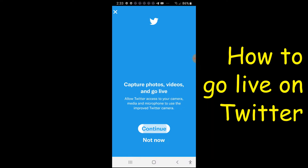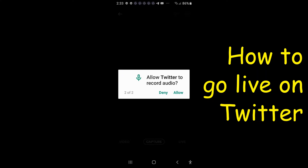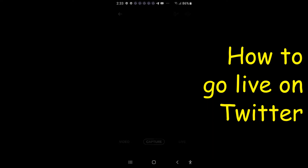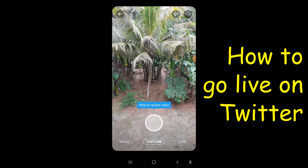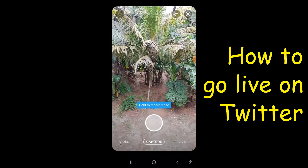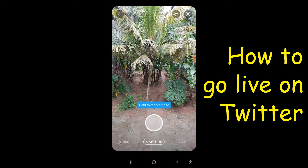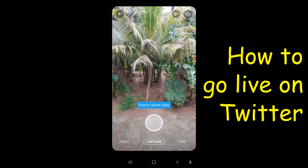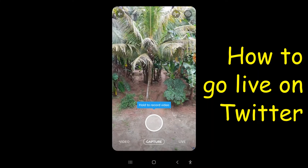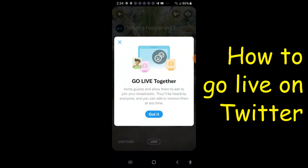Allow Twitter to take pictures and record video — click allow. Allow Twitter to record audio — click allow. Now the camera application is on, so once that is done, click live.